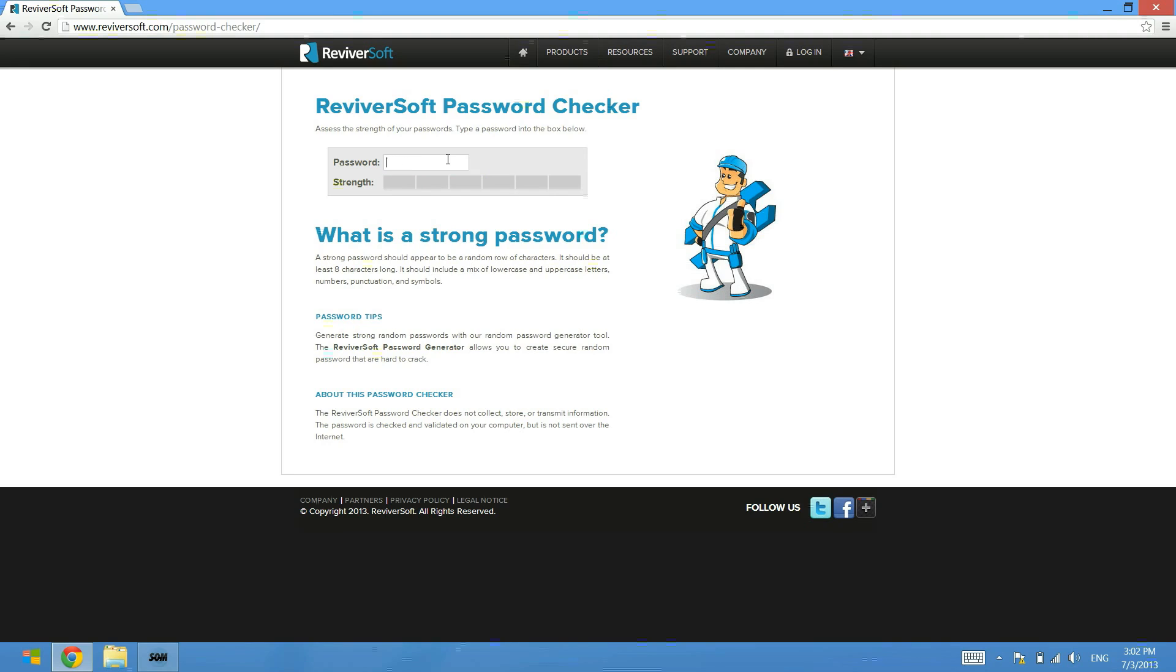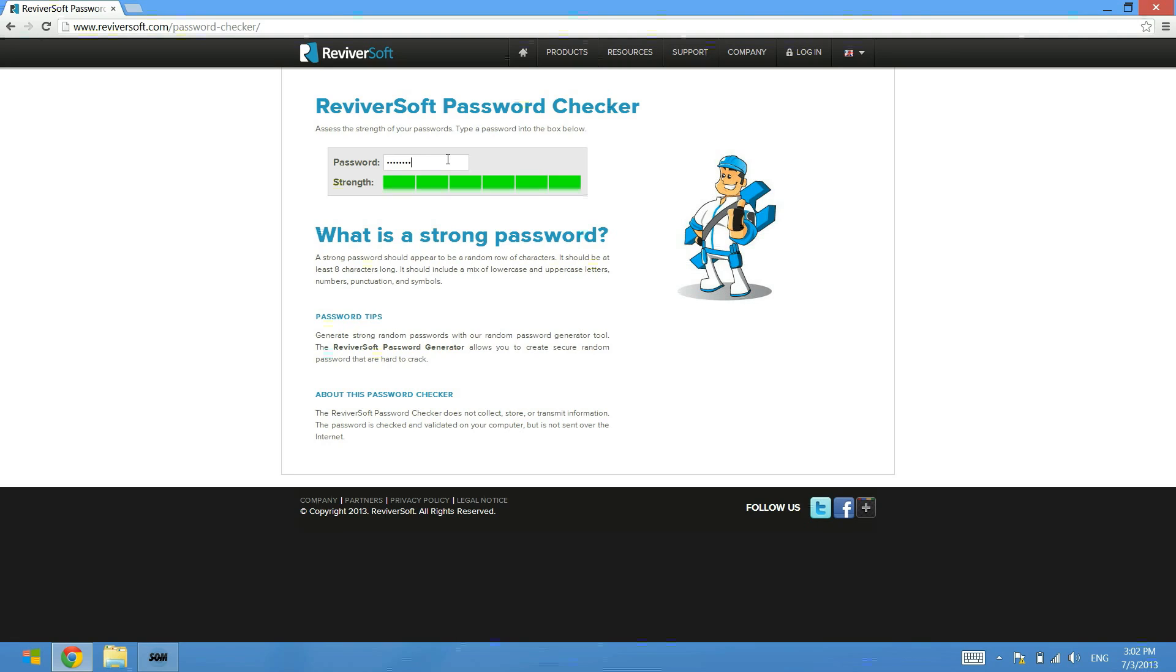But the best way to make sure that you have a secure password is to use a combination of uppercase characters, lowercase characters, numbers, symbols, and then also to make sure that the length of the password is long as well. Because the longer the password, the harder it is to guess.